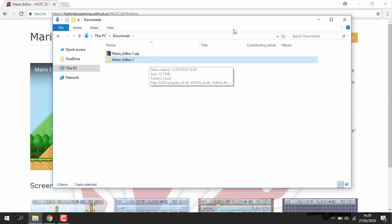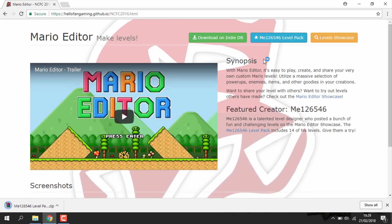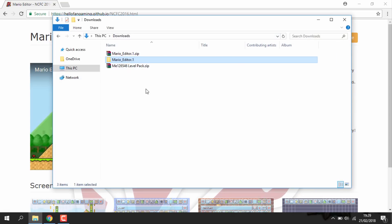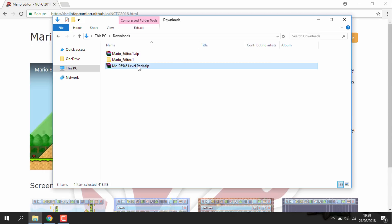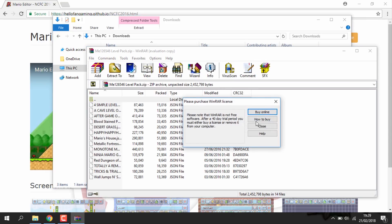Right guys, so once you've got the file extracted you want to get some levels. So on the github page here you just want to click the level pack. It's going to download a zip file with quite a few levels in. So here, as you can see, these are all of the levels.